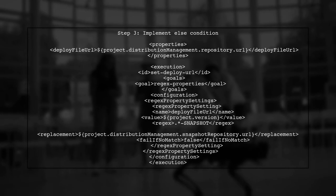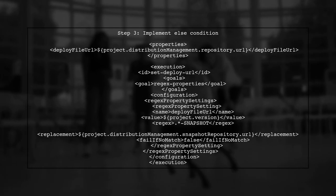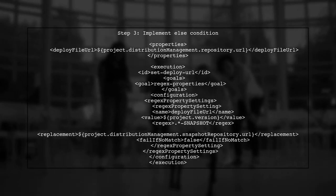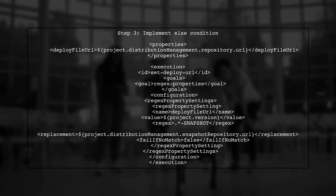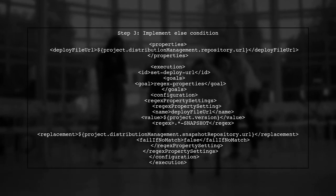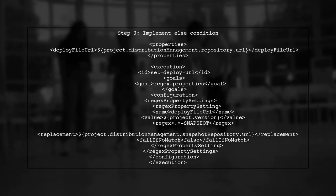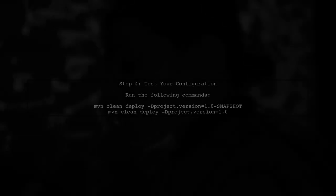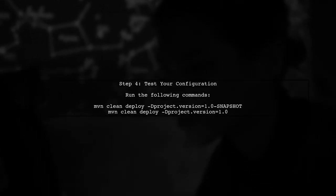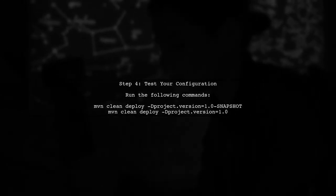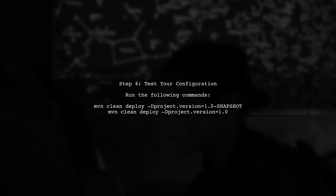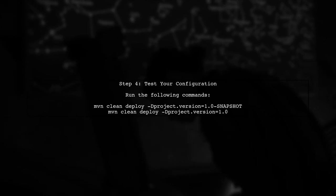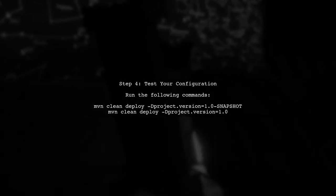However, this approach only handles the case for snapshot versions. To implement the else condition, we can use a property placeholder with a default value. Finally, ensure that you test your configuration by running a build with both snapshot and release versions. This will confirm that the property is set correctly in both scenarios.